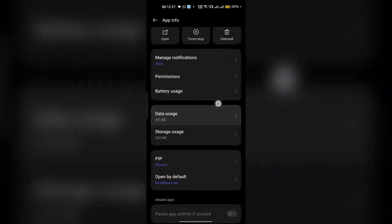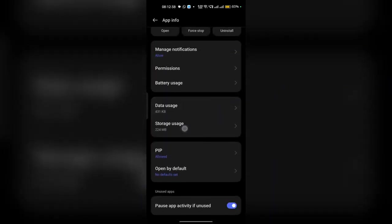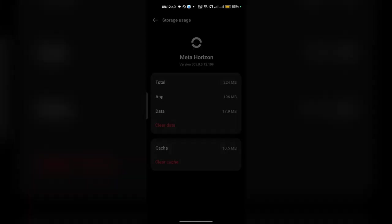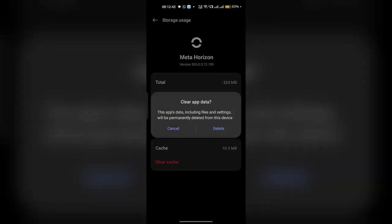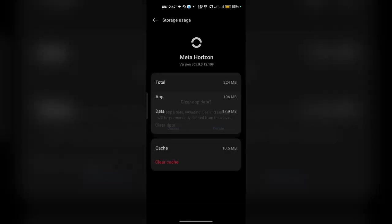Here you can go to storage usage and then click on clear data. And now it will clear your all app data, also the devices.